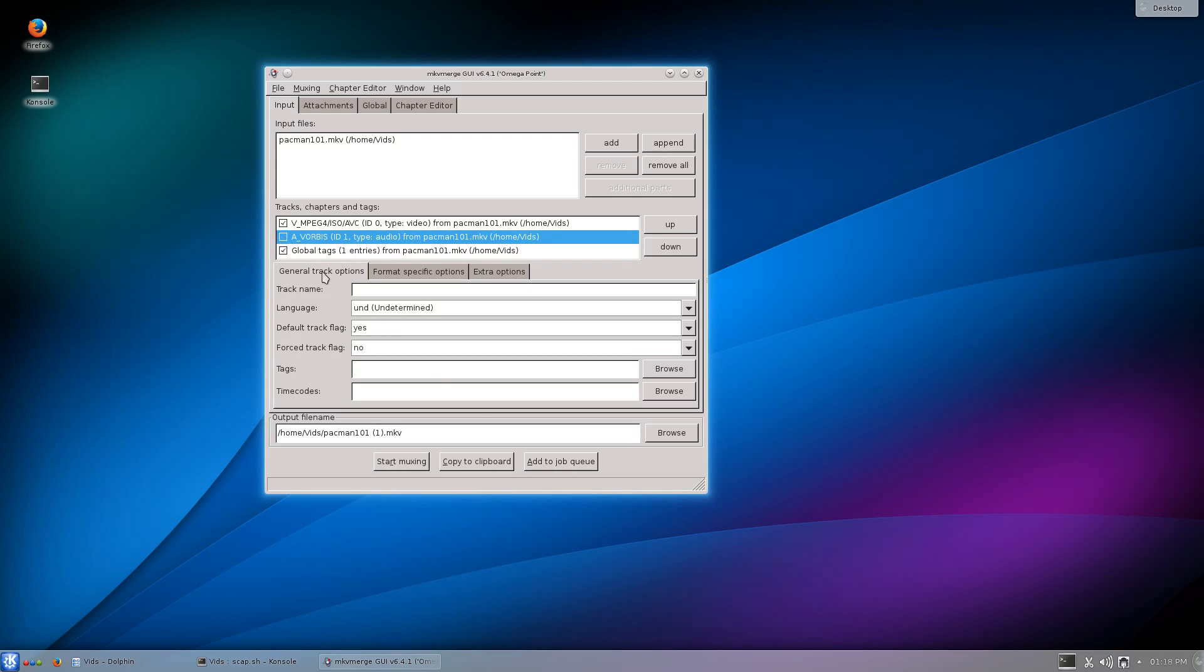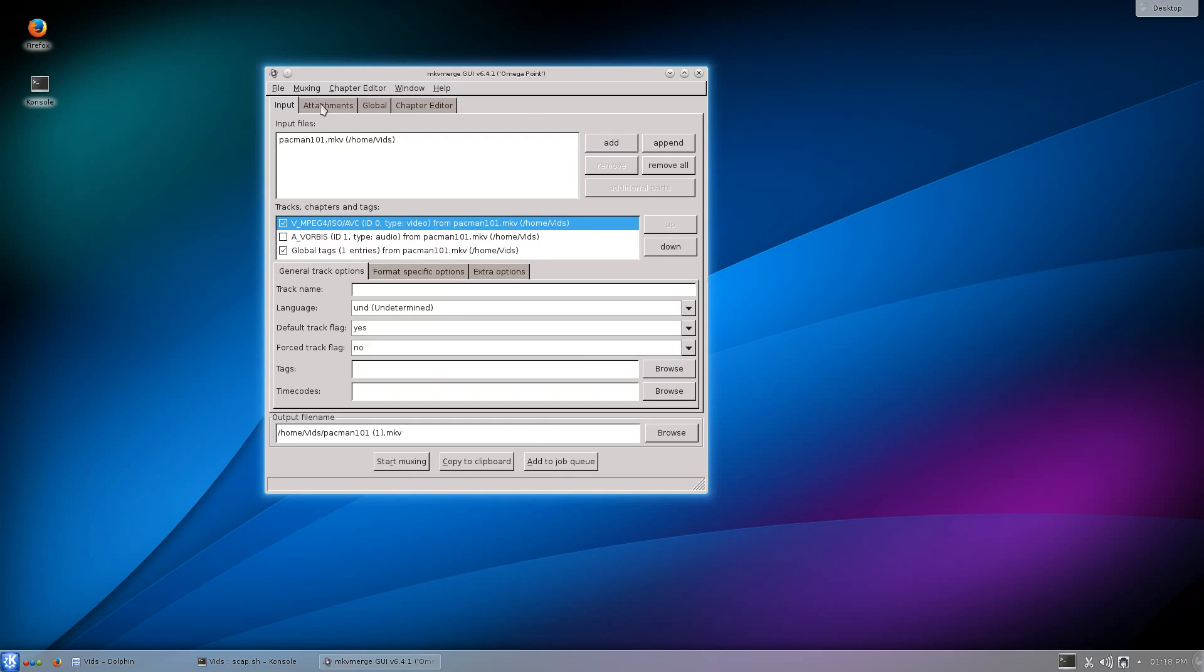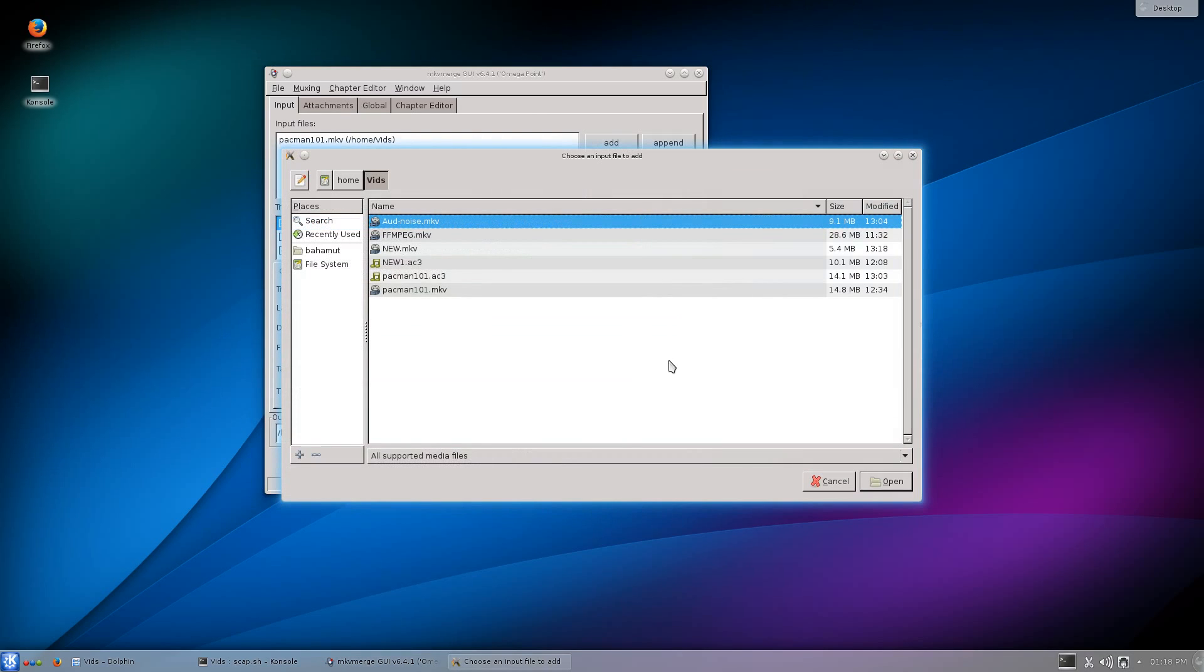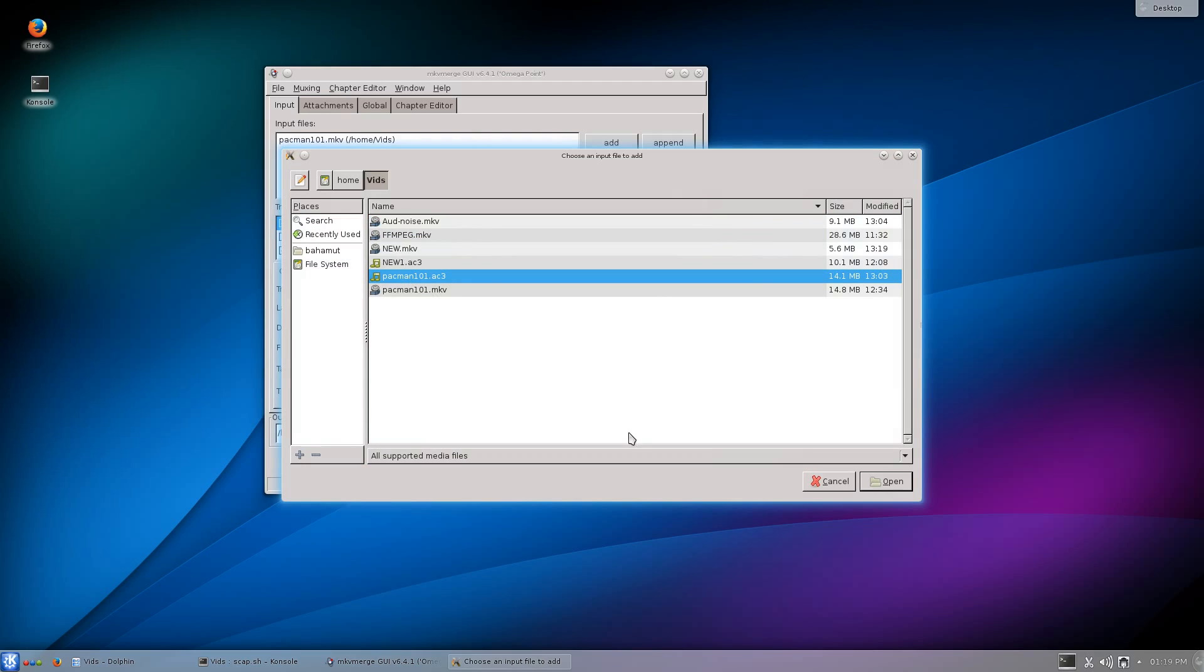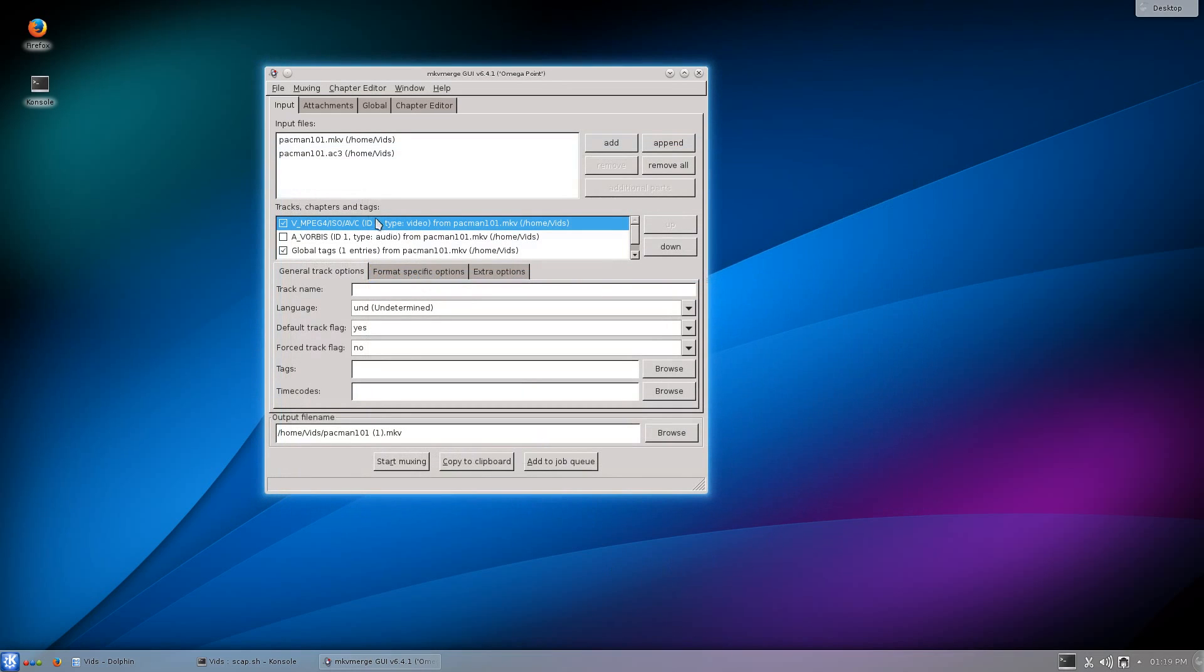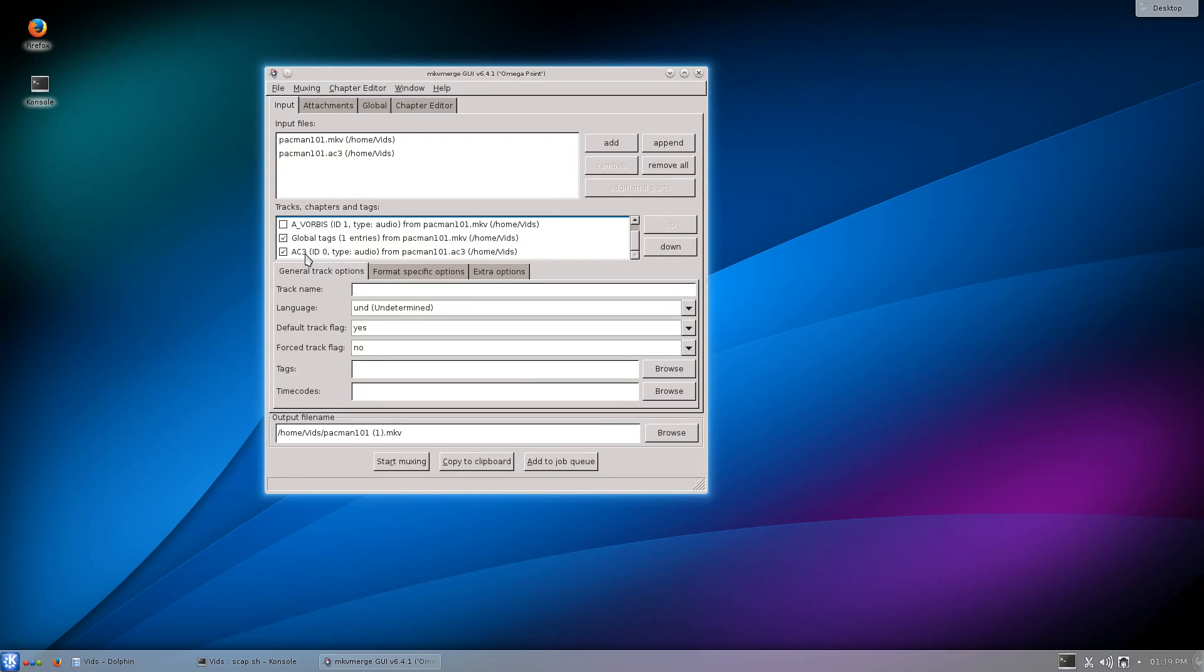I want to take out the old audio, so I'm going to uncheck that box. Then I'm going to add the new one. I'll add another one. When I go to do that, you see it opens up and here it is, the AC3 file that I saved in the last video. This is the one that I edited. Now I'll open it up and it will put it in here. It's already checked.